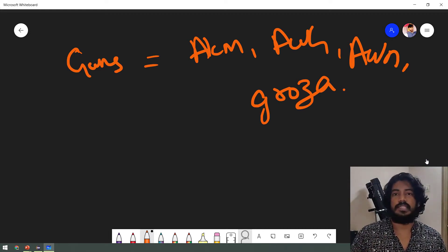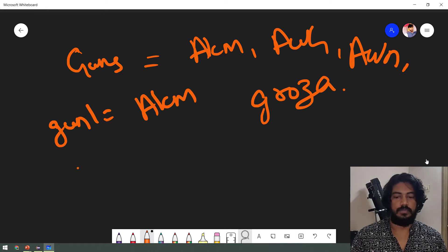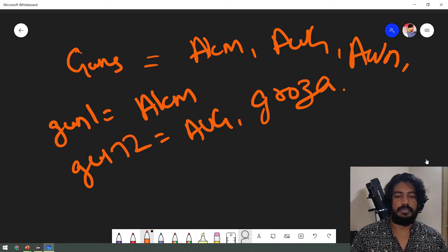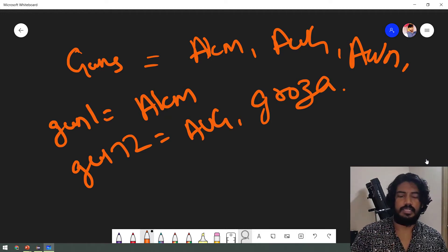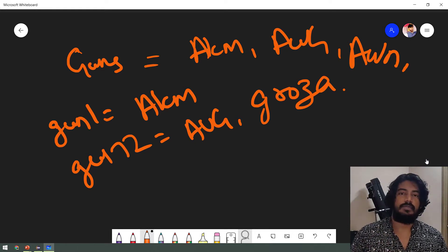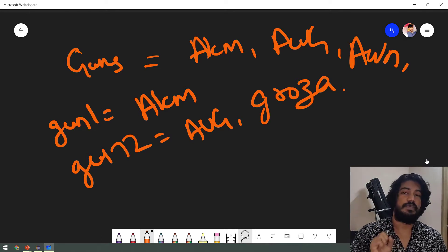We will store them in variables. For example, we store gun1 equal to AKM, gun2 equal to OG, then gun3, gun4. We will declare the same variables for each gun name.